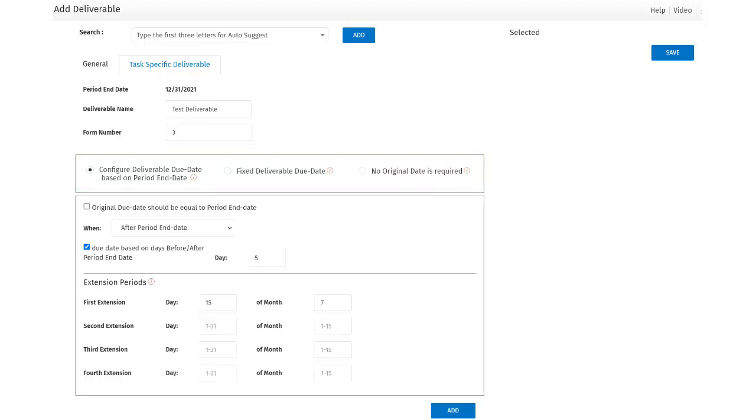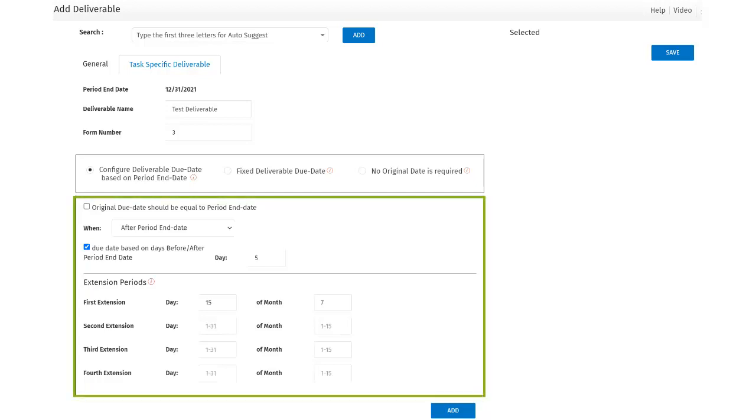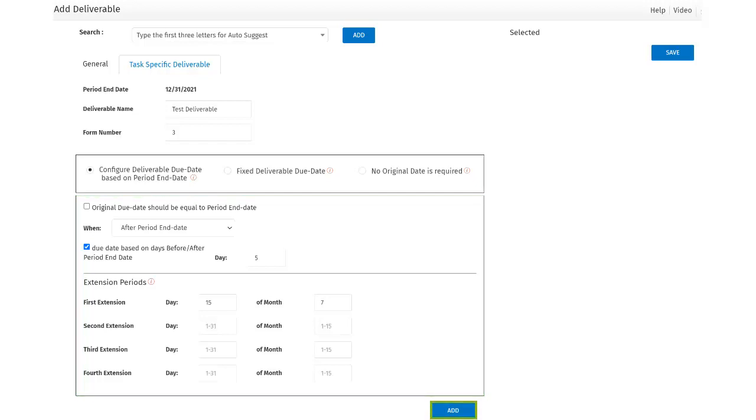Further down, the options will allow the user to choose the original due date equal to the period end date, and to also add the extensions that may be required. Users can program the due date to be a certain number of days before or after the period end date. Once the deliverable has been added, click on the Add button.